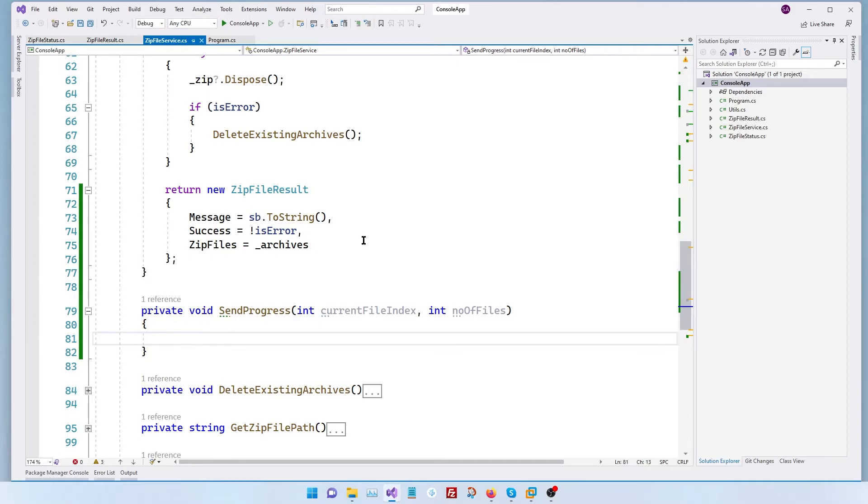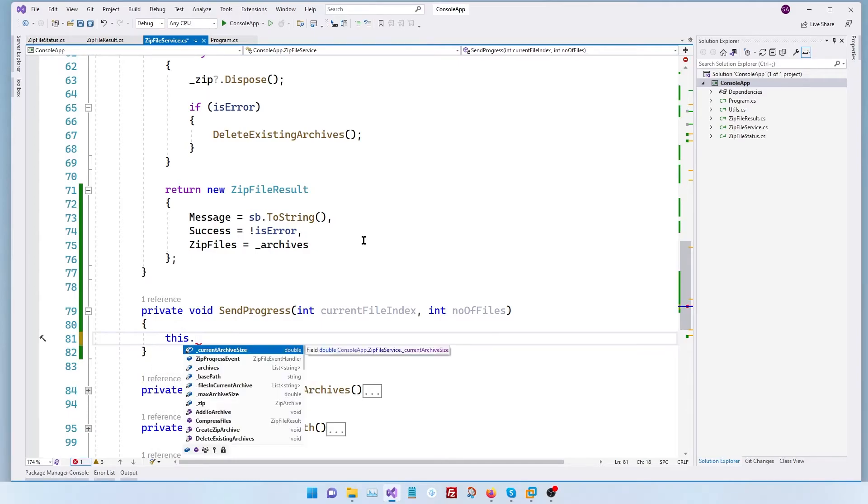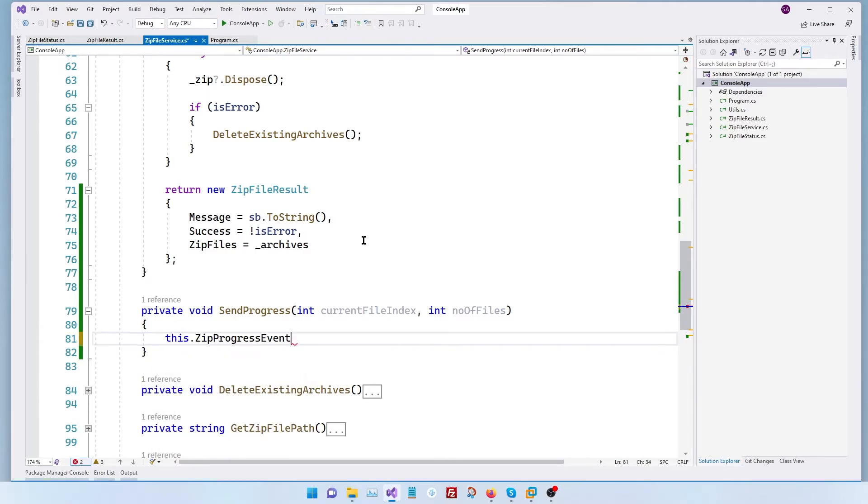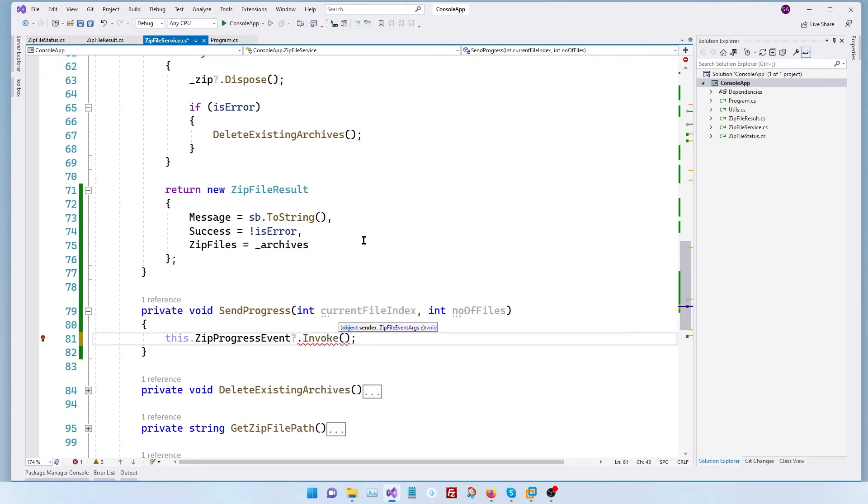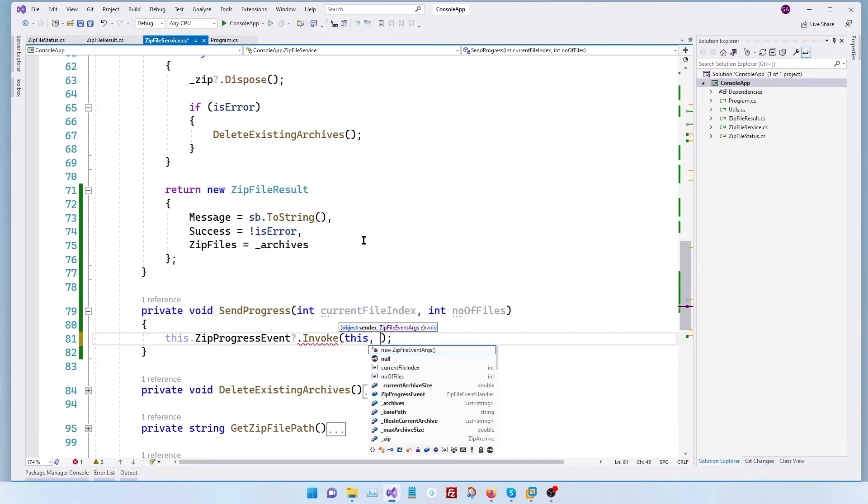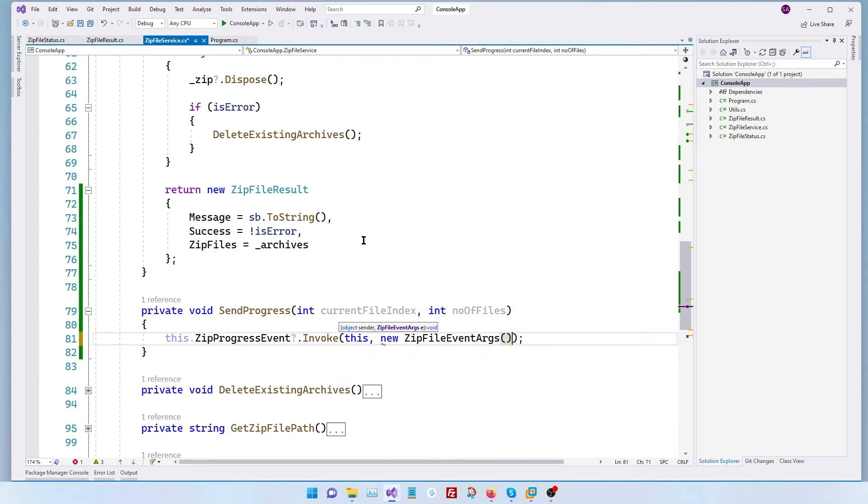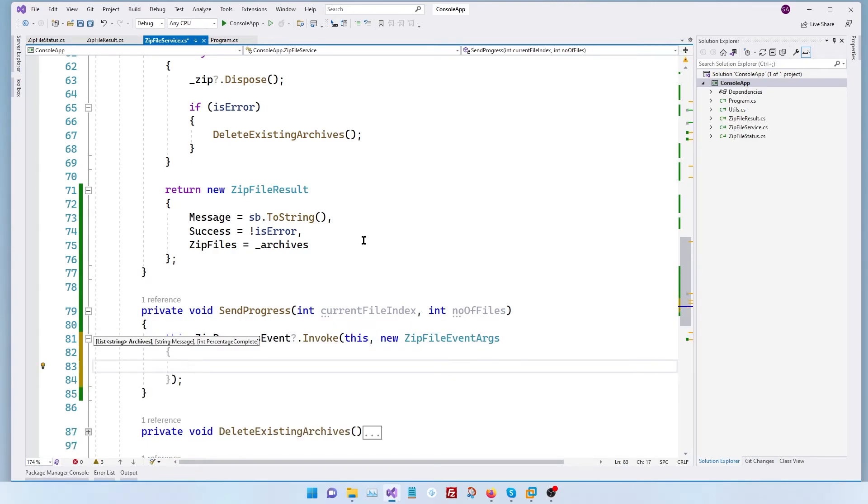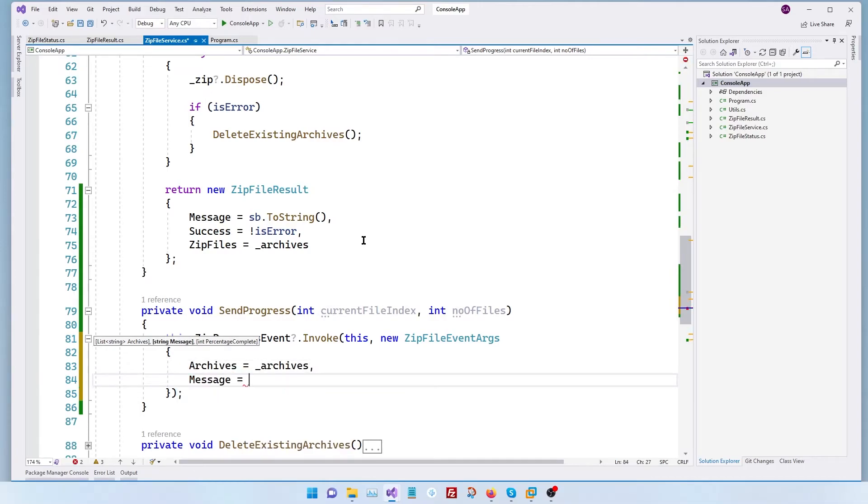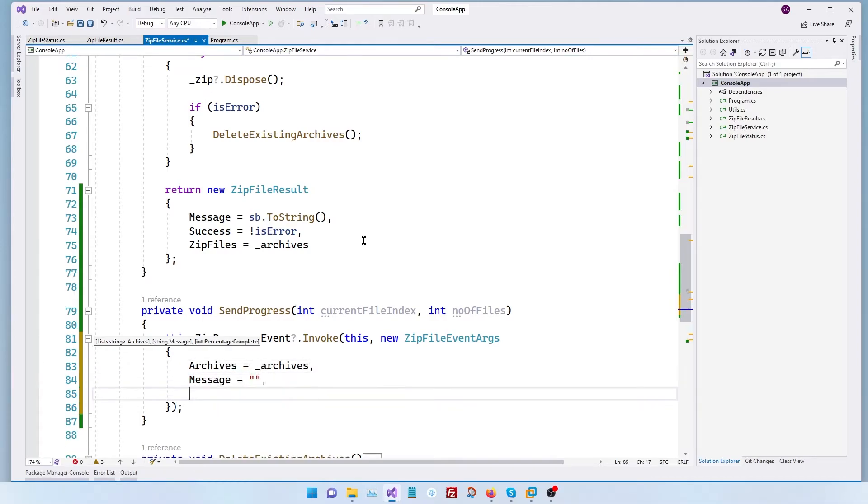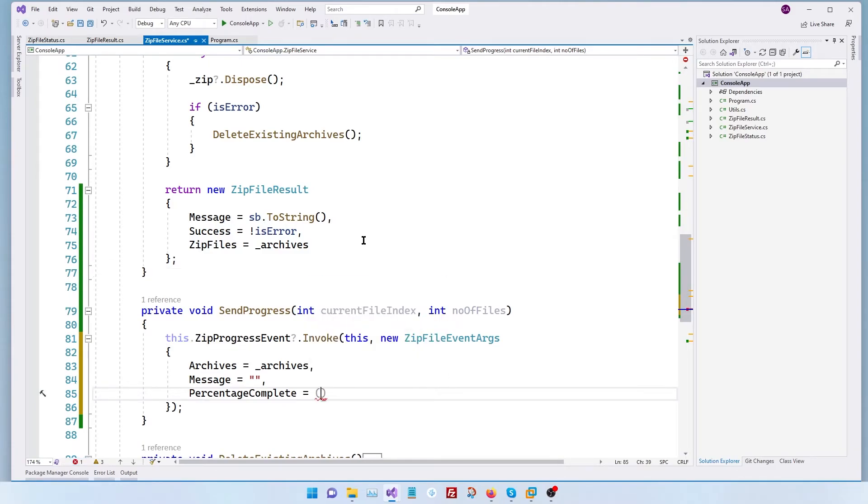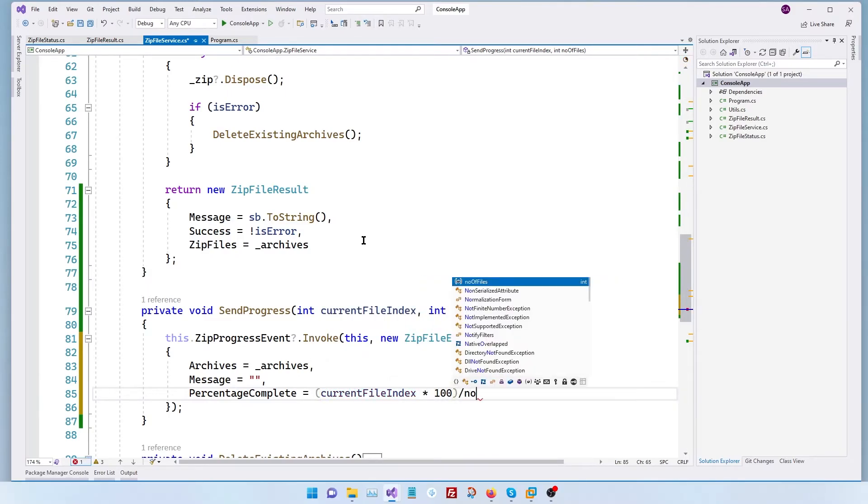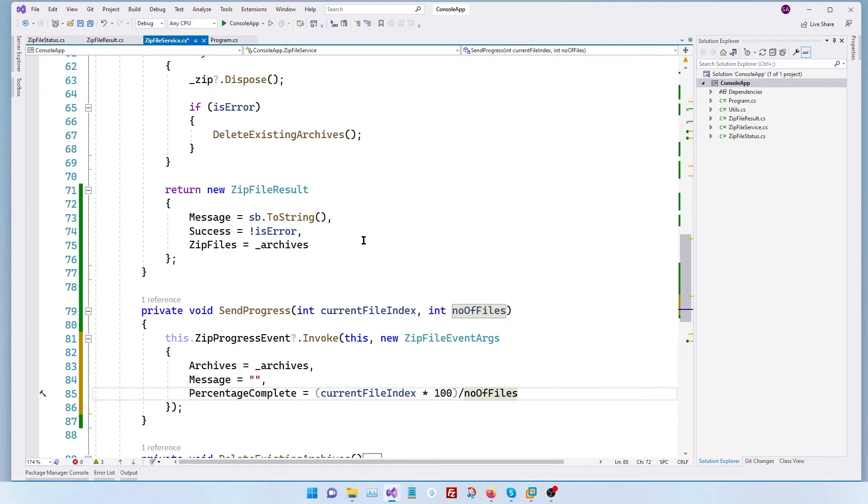Let's actually send the event. So this does a progress event. Let's put a question mark so that we can avoid a null error and invoke. The sender is going to be this. It's going to be a new zip file. And here we're going to give the archives as archives message as empty and the percentage complete is going to be a small calculation current file index times 100 divided by number of files. That looks good.